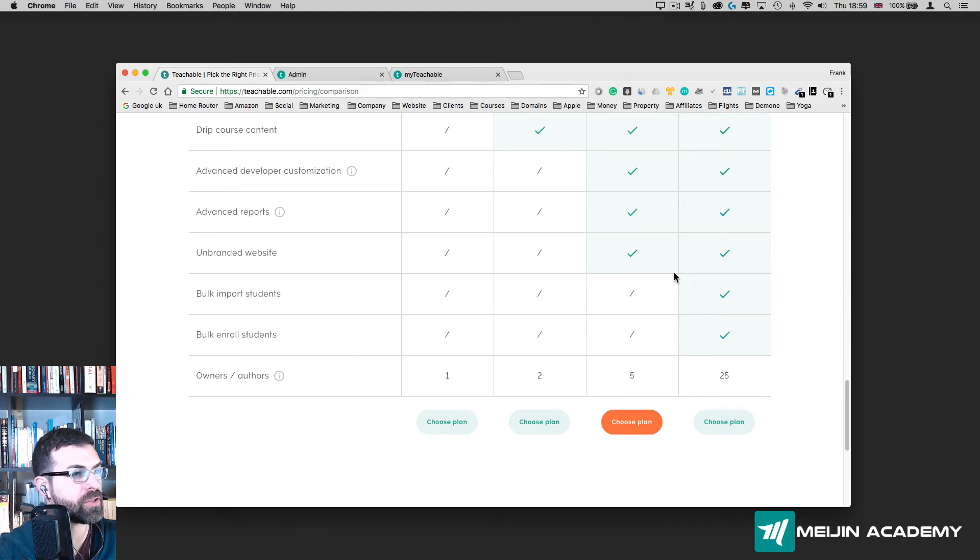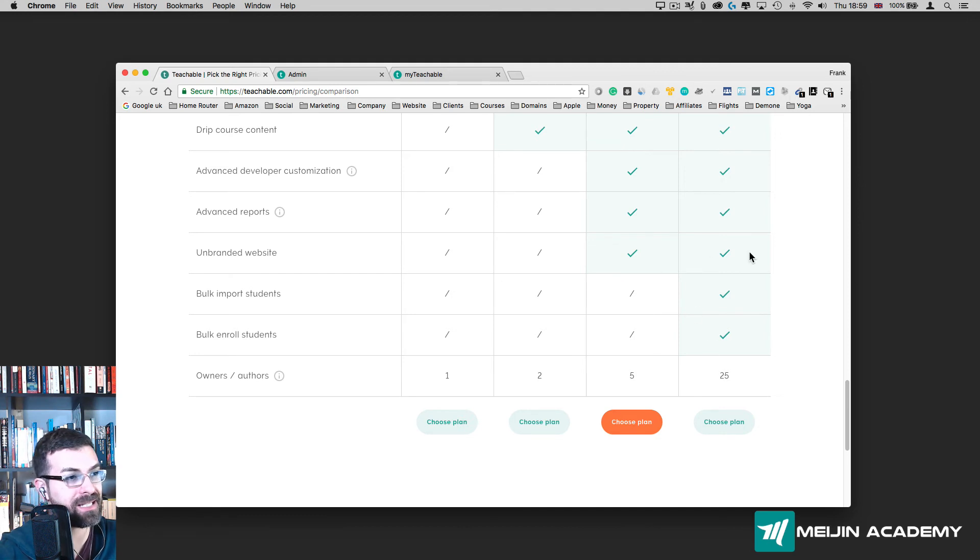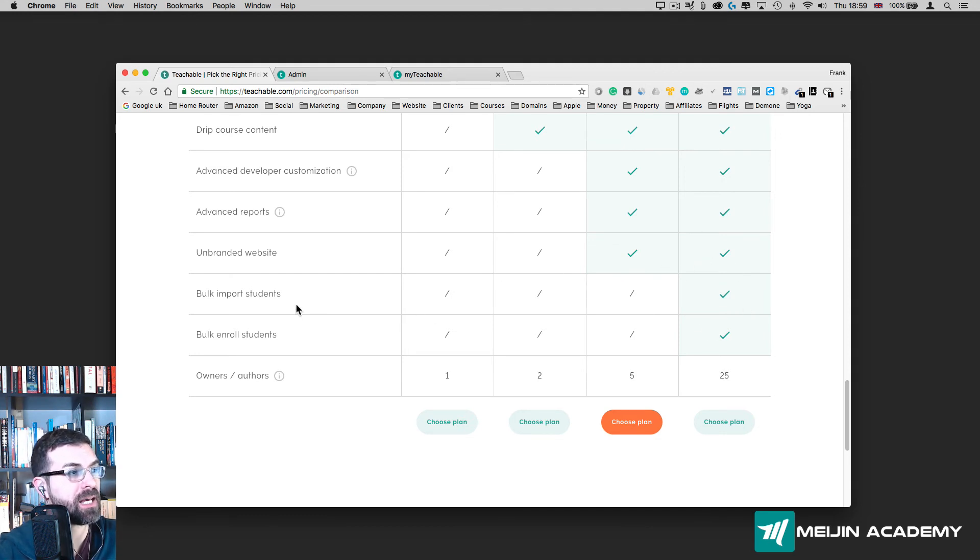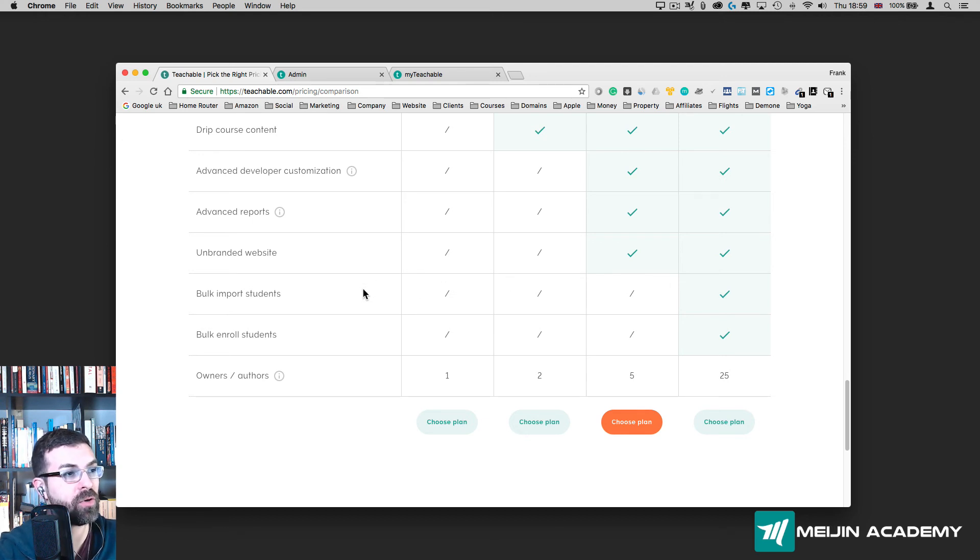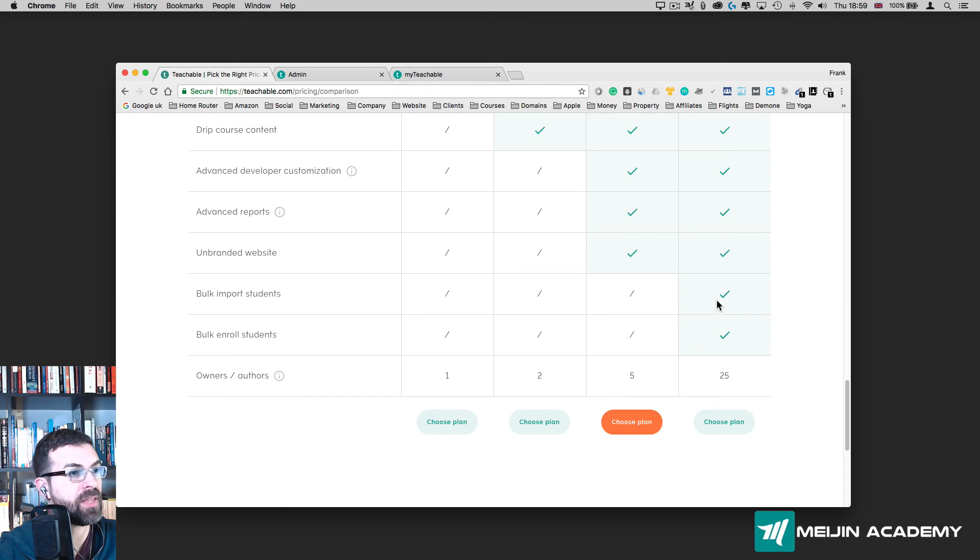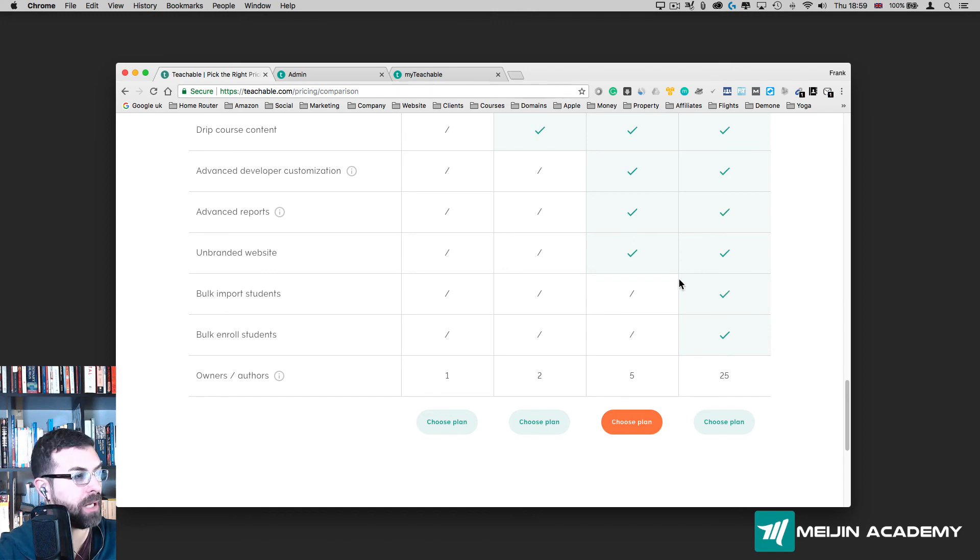This is only available on the latest plan that is the most expensive plan. That probably means companies that are more established who have lots of students, lots of email addresses, and they want to import this into their database here. They can do it only on that plan.